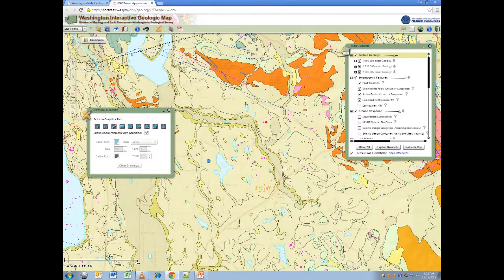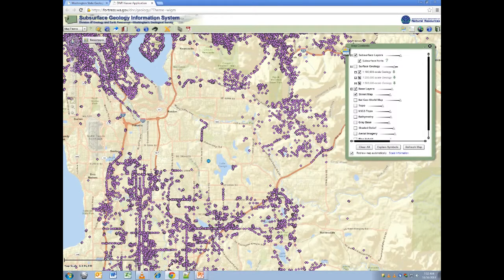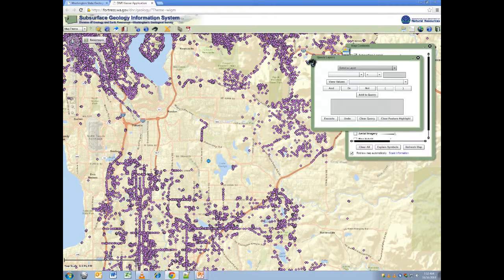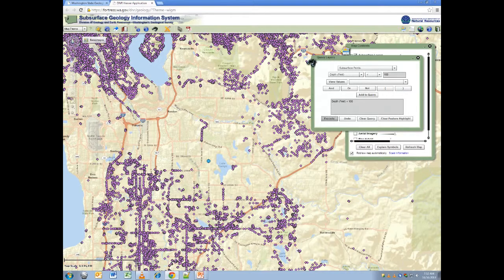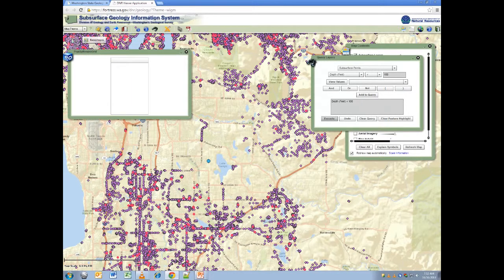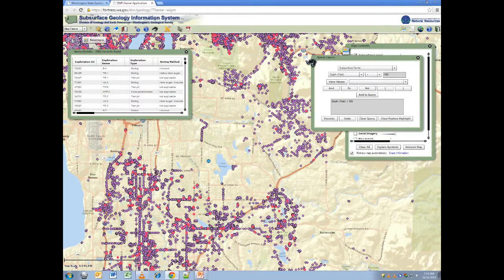Now let's switch to the subsurface theme to discuss the query tool. You can use the query tool to find and populate a list of items with similar properties. Here I will query subsurface points, looking for borings less than 100 feet. Add your selection to the query and execute it. This may take several minutes to load depending on the number of records. You can then see a populated list of borings matching the query, with the points highlighted on the map.